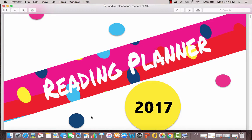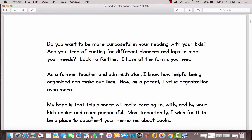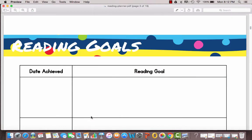So up first we have just a cover sheet. I actually put mine in a clear binder and then slid this in the front pocket. A little note from me and then this is the Reading Goals page. This is a place for you to record any goals that you have.